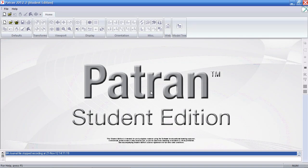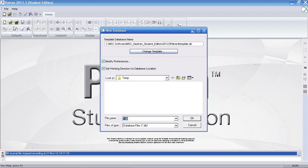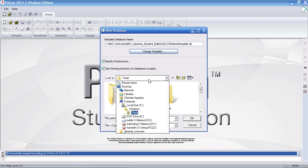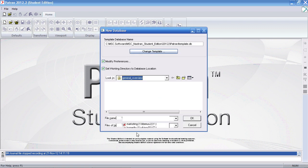In this video, I'll be giving you an overview of Patron's home tab tools. To start, the new icon lets me start a new Patron database.